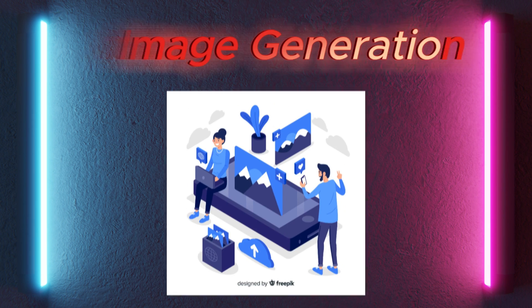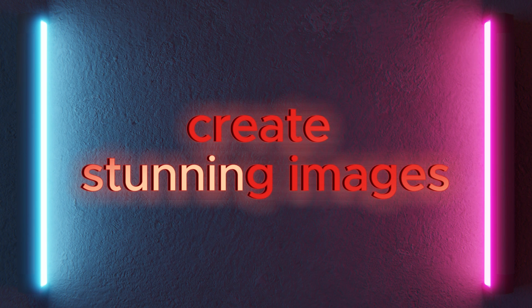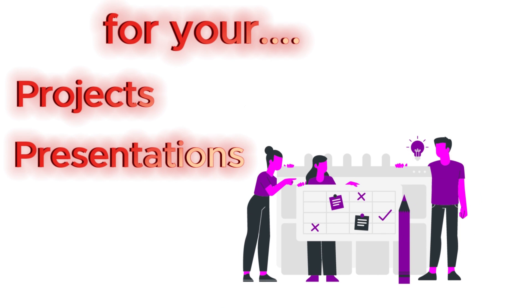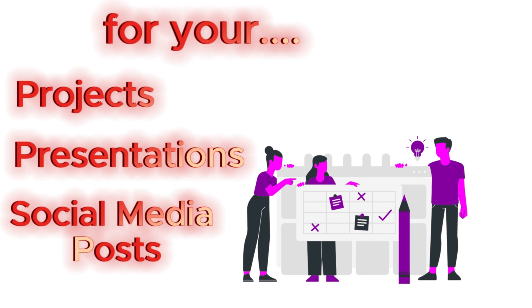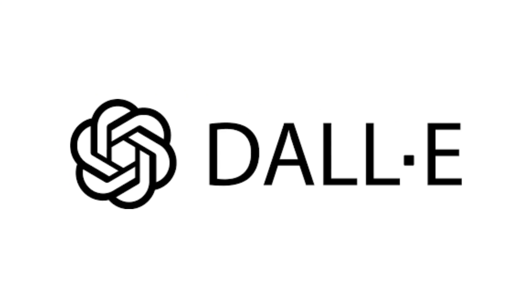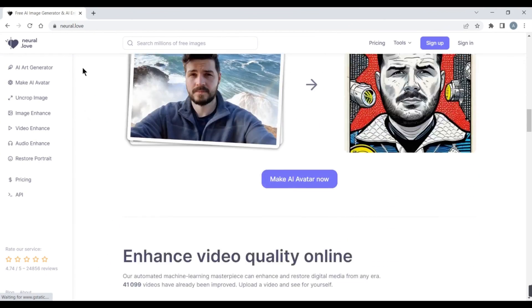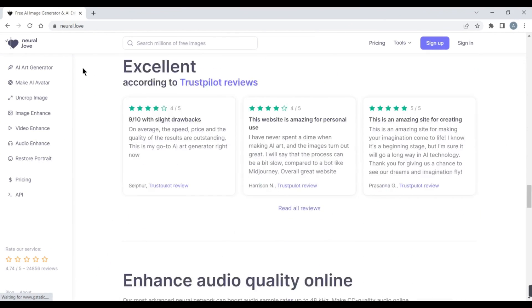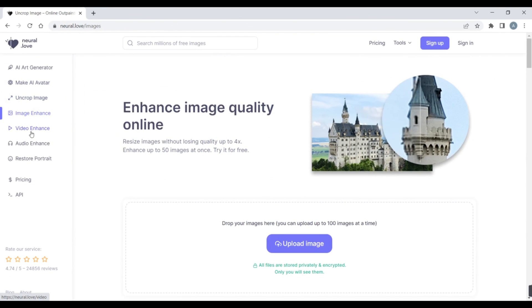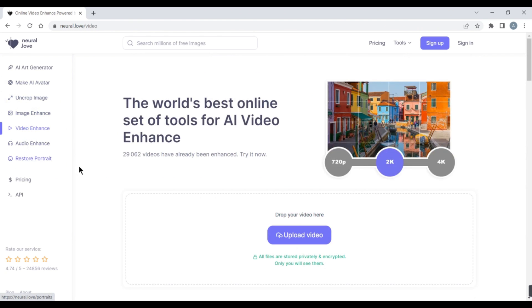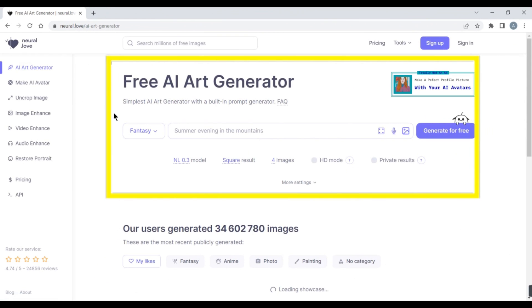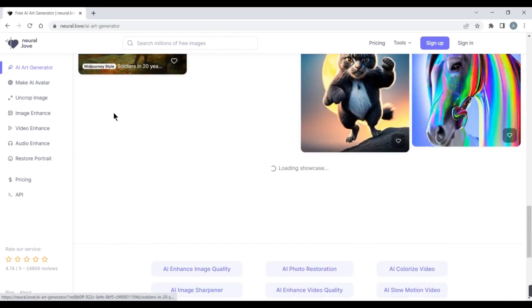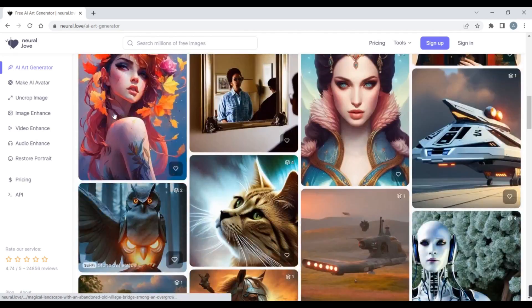AI tools for image generation. If you need to create stunning images for your projects, presentations, or social media posts, you can use AI tools like Neural.love, Stable Diffusion, and DALL-E 2. 7. Neural.love is an AI-powered image enhancement tool that helps you improve the quality and resolution of your images. You can use Neural.love to upscale your images up to 16x without losing details or sharpness. You can also use Neural.love to remove noise, blur, artifacts, or watermarks from your images.